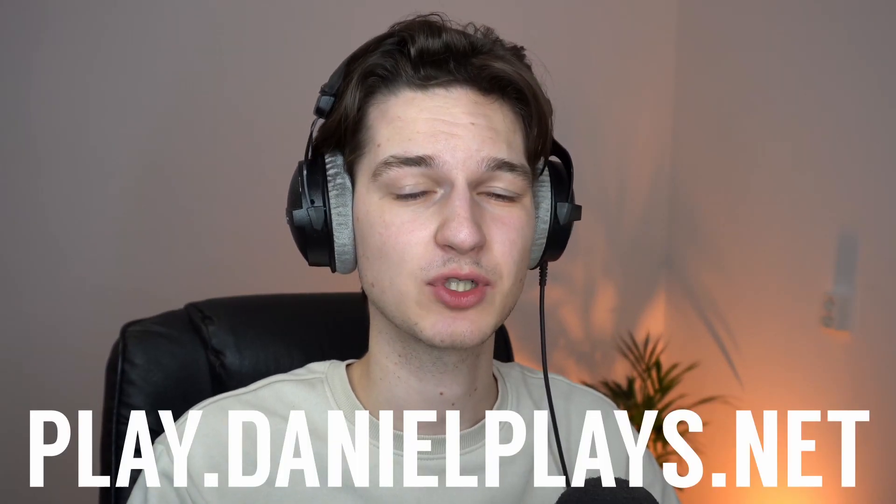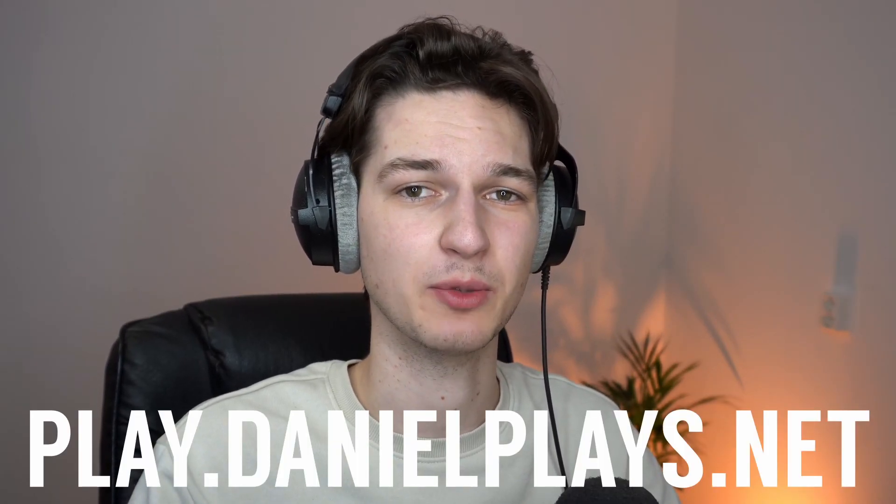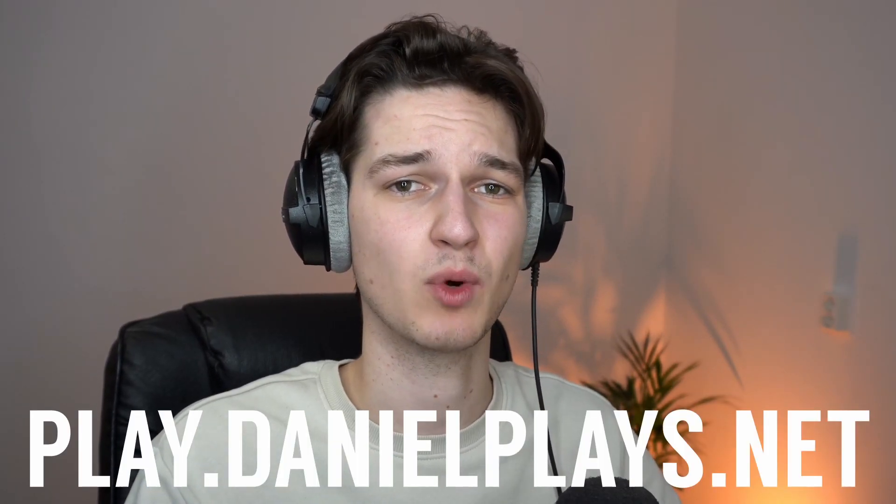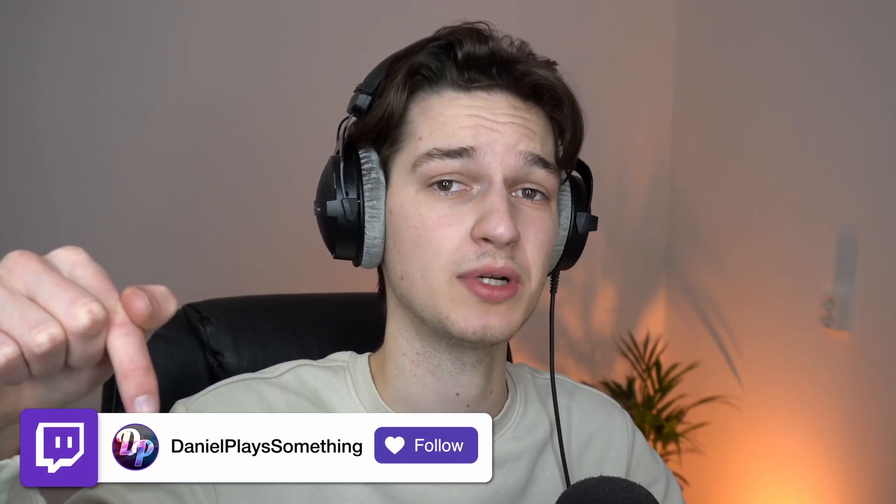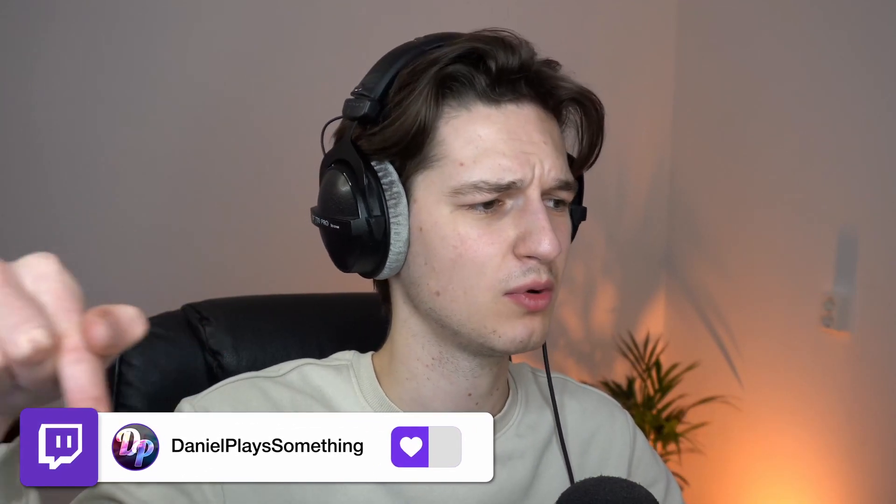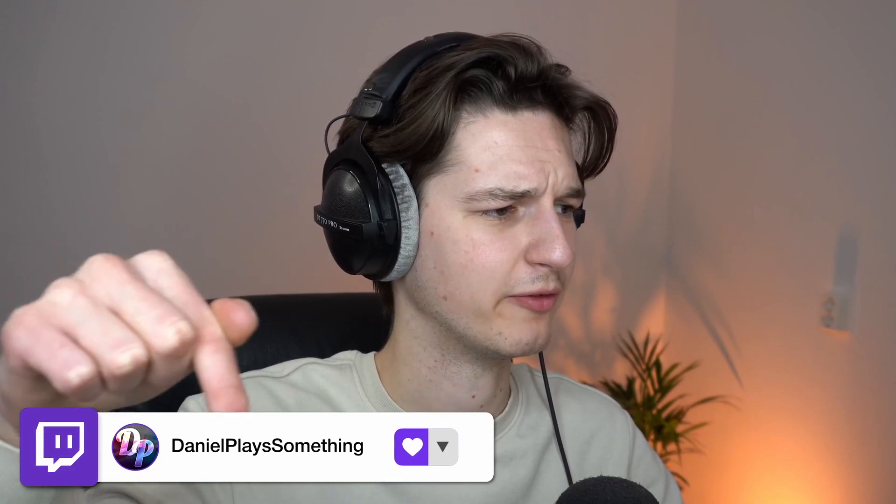Also be sure to check out our Minecraft server which is play.danielplays.net, and if you want to see me actually stream on there, you can go over to the Twitch thingy that will pop up on screen right now, right over here where my finger is pointing.